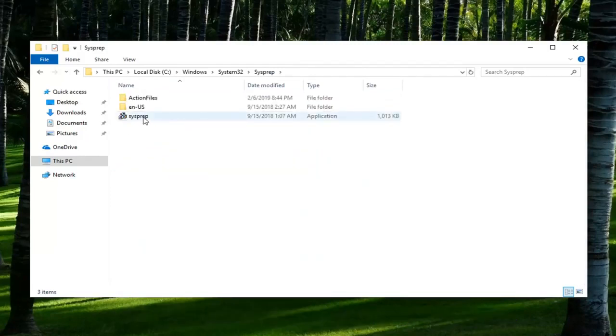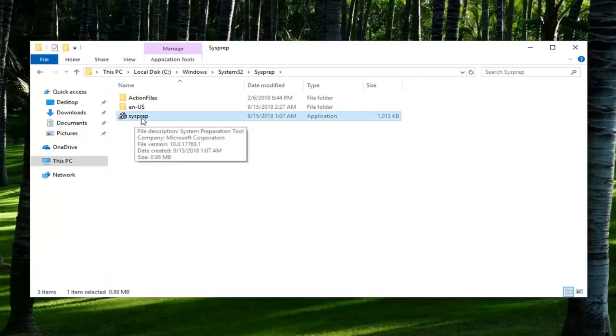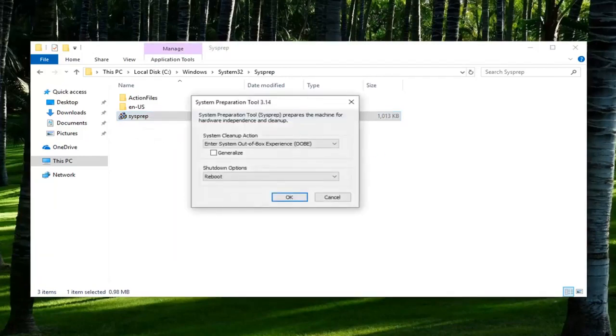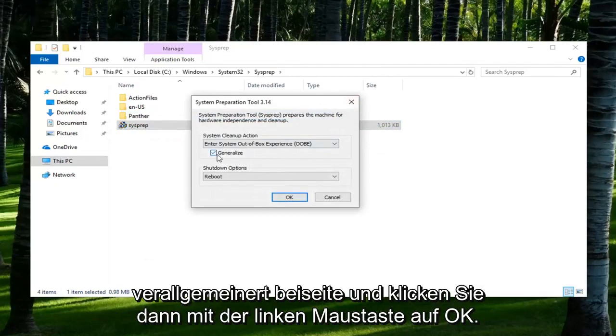There should be an application in here that says SysPrep. Right click on it and then left click on Run as Administrator. You want to check the box that says Generalize and then left click on OK.